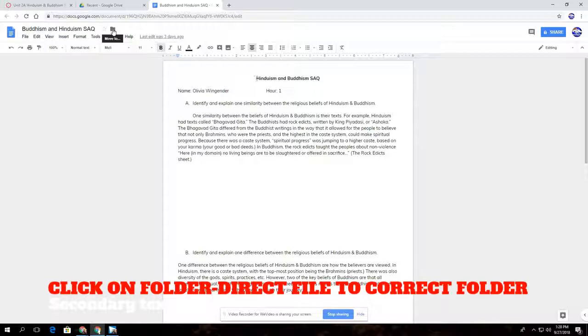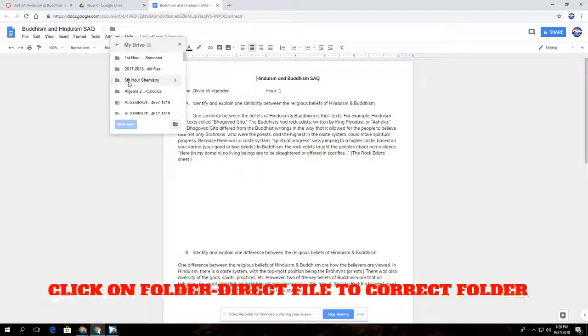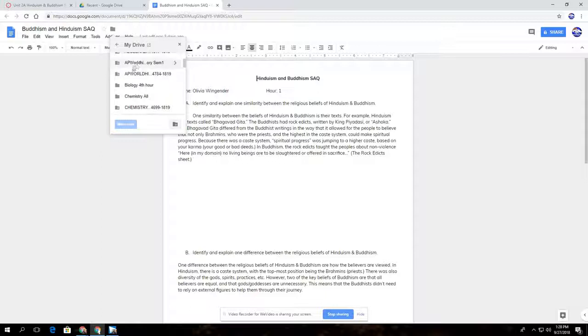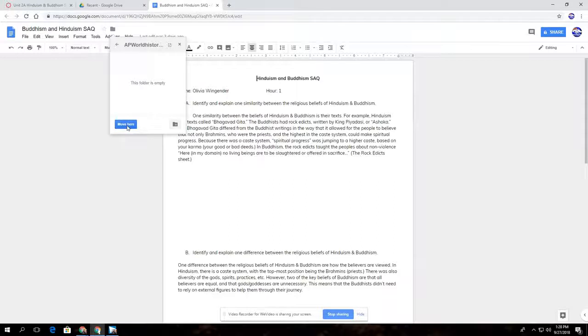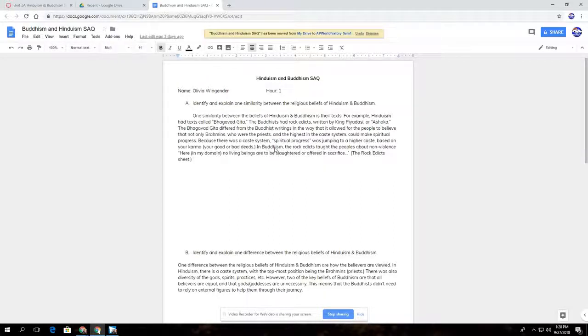We're going to have them click on that, and then we're going to have them move it to the folder that they renamed. So in this case, AP World History semester one, and then just move it there. Very easy.